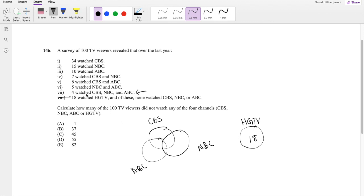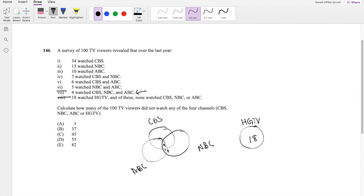They say four watched CBS, NBC, and ABC. So four goes in the middle. Five of them watched NBC and ABC. So NBC and ABC, right here. But because we already know that four of them watched all of them, we know just one of them lies on that outside intersection right here.